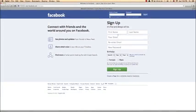Well, that's it on Facebook privacy from me. Now you have all the tools you need to keep your private information private.